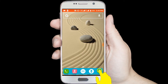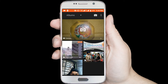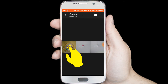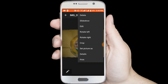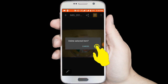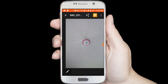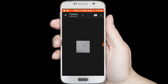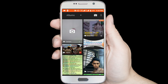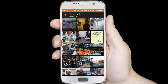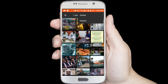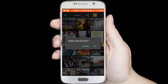First I am deleting some image and video files. Delete — OK. Now I am deleting one video file. Delete — OK.